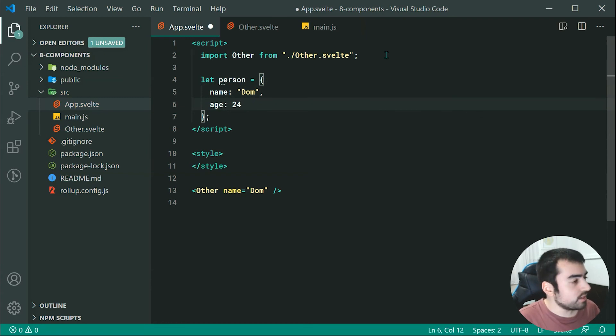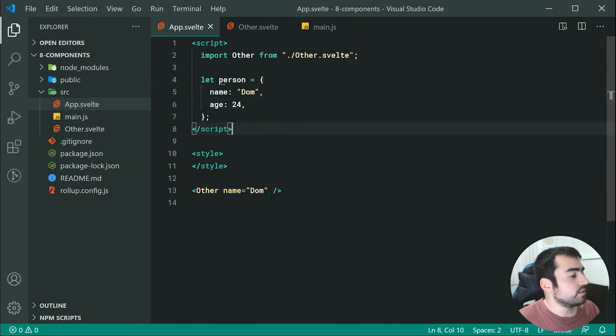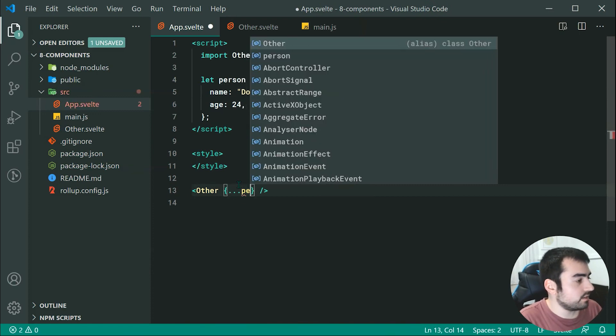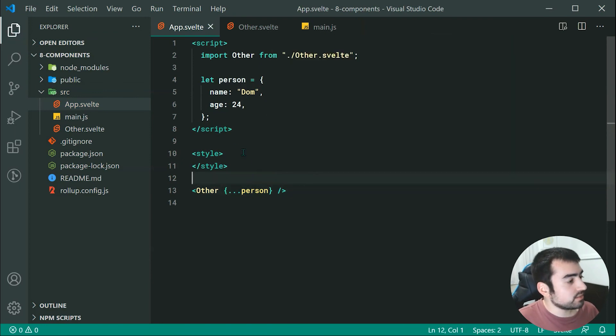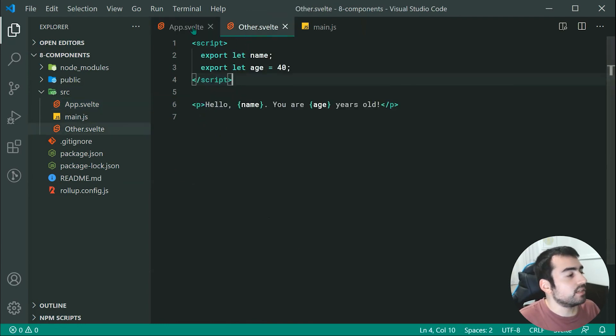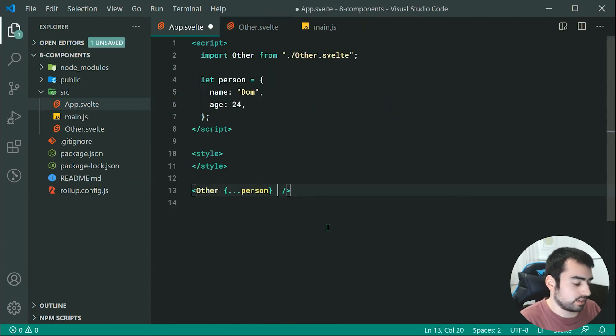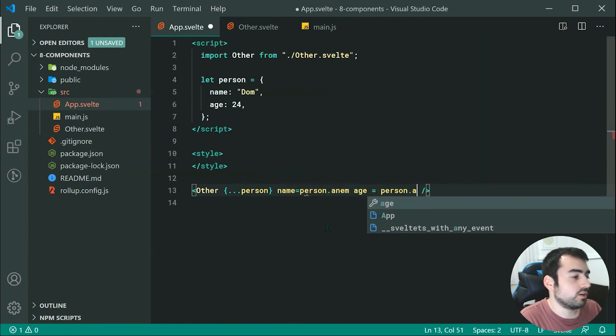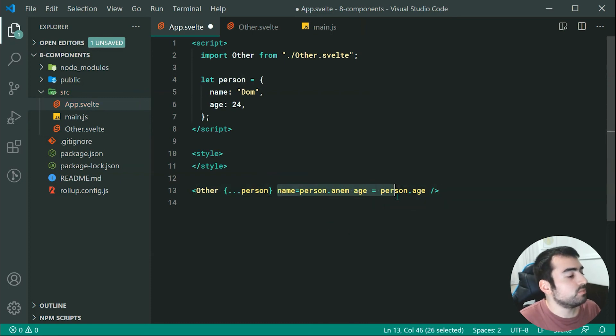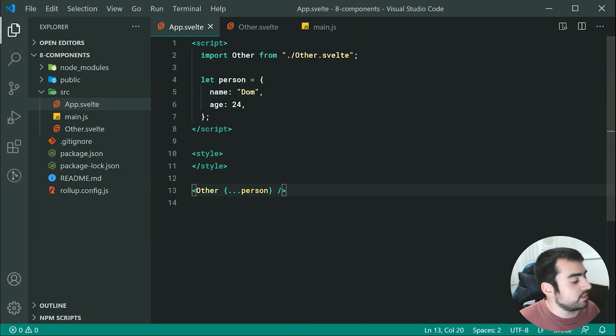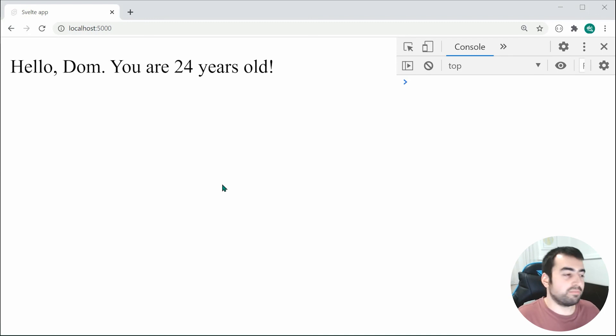Right here we can pass through essentially everything inside this object into our other using this right here. We can just say right here using curly brackets we can say dot dot dot and then we can do person right there. Now essentially it is going to extract both the name and the age outside of my person and it's going to pass them in individually as if I was saying name equal to person dot name and age equal to person dot age. This right here is just a quicker way to pass through those two props. Now saving this right here and going back inside the browser, we can see we do in fact the exact same result right there and the props have been passed to our child component.